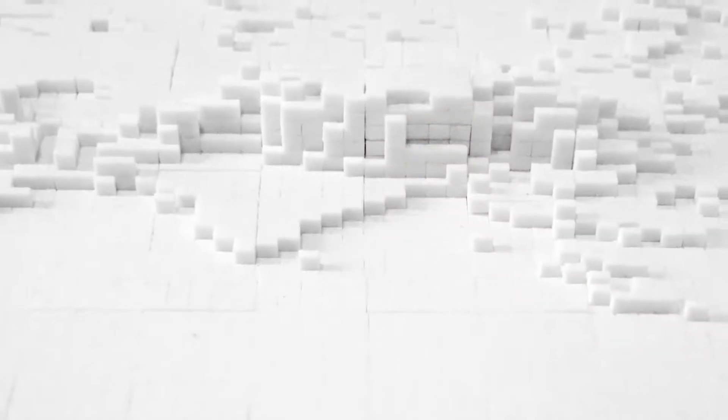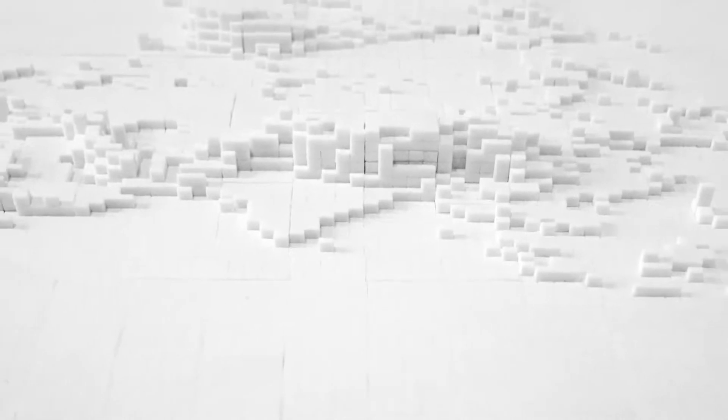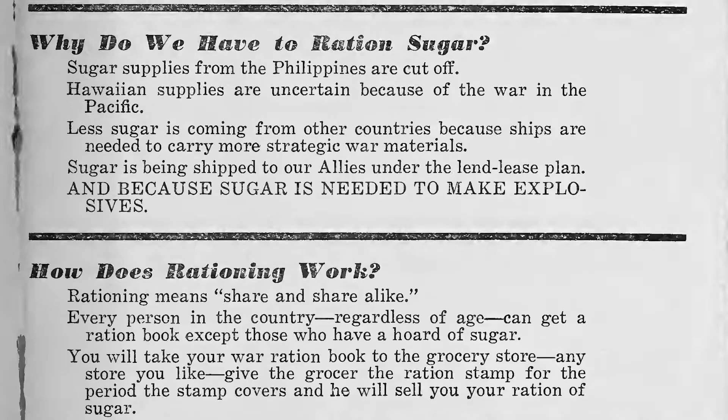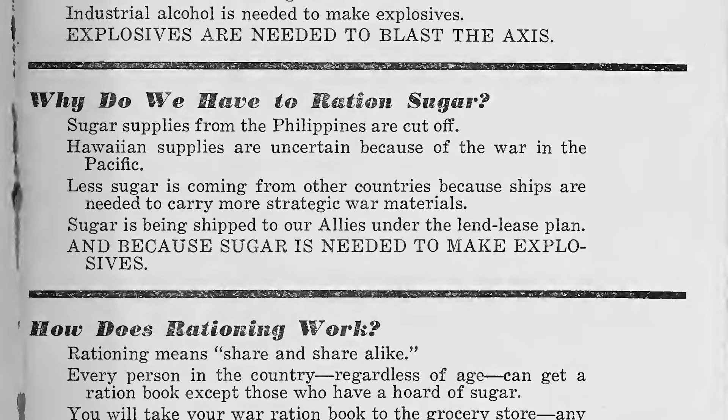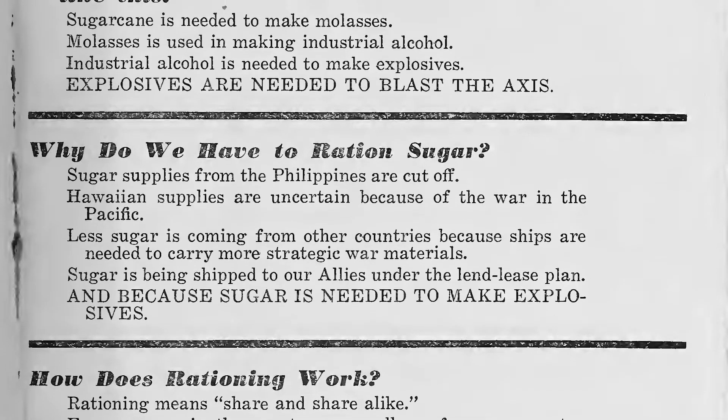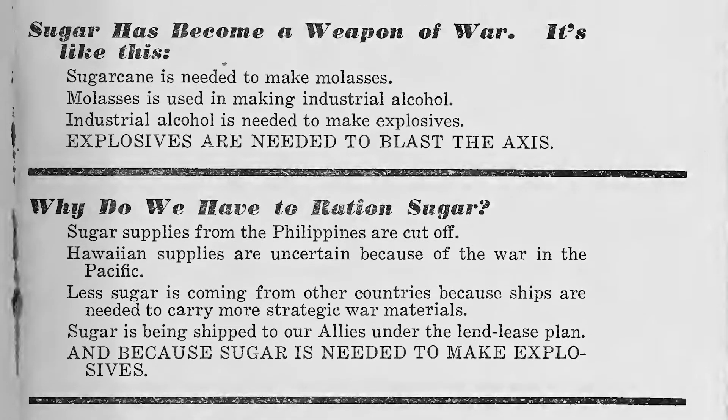In times of peace, sugar is used as a food source and a potentially abundant regenerative source of energy. Nevertheless, in times of war, sugar is the first item to be rationed as a building block for making conventional explosives.